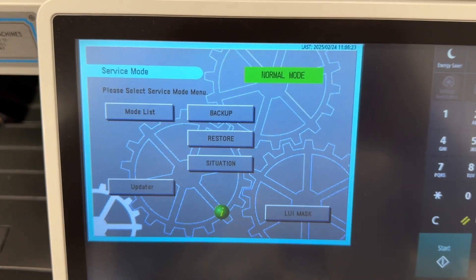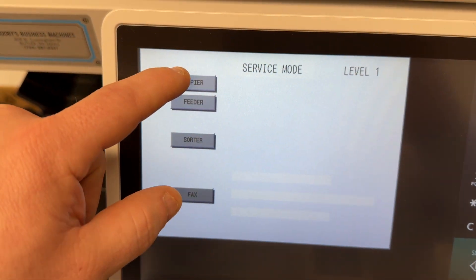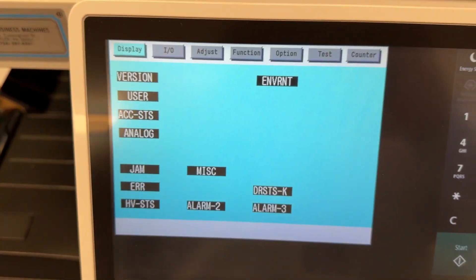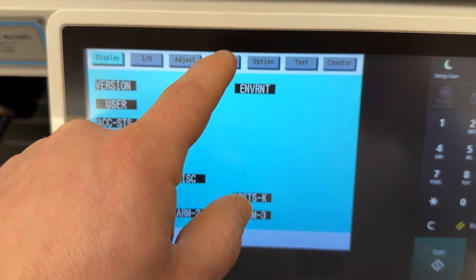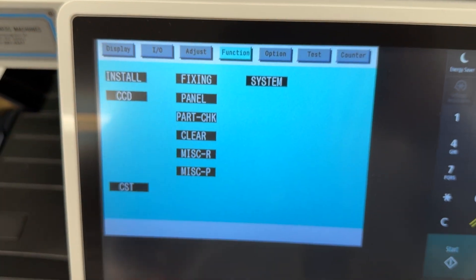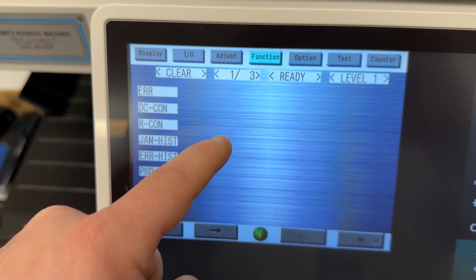We're going to come to mode list, and then we're going to go to copier. Next, at the top, we're looking for function, and then we're looking for clear.